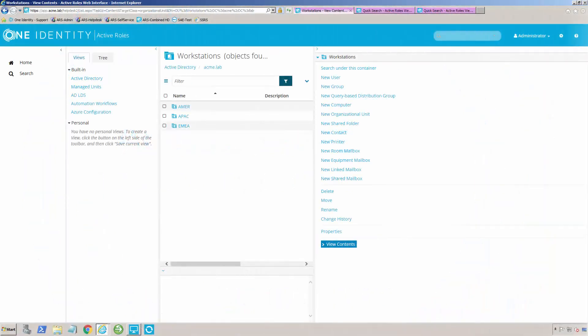Not only do we have to create and maintain users, but we also have to have the computer accounts that go along with them, and this is something Active Roles handles as well.